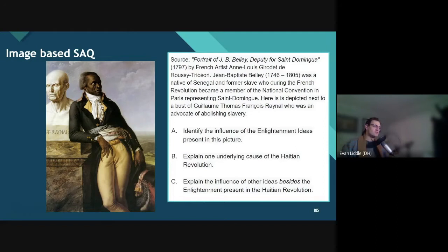So what we've got here is a picture, and when you have a picture, even more so than when you have a document, it's really important to look at the source material. According to the source material, this is a portrait of Jean-Baptiste Belly — Deputy for San Domingo, 1797, by a French artist.